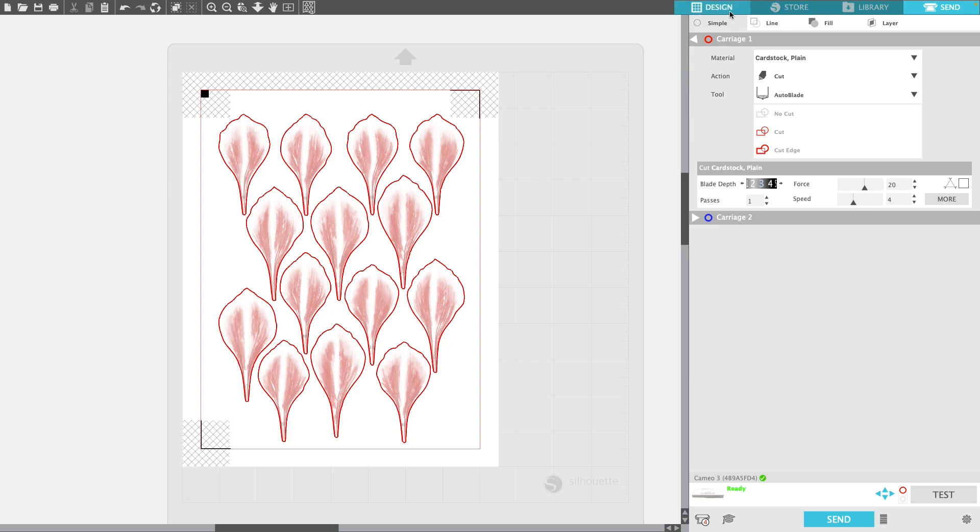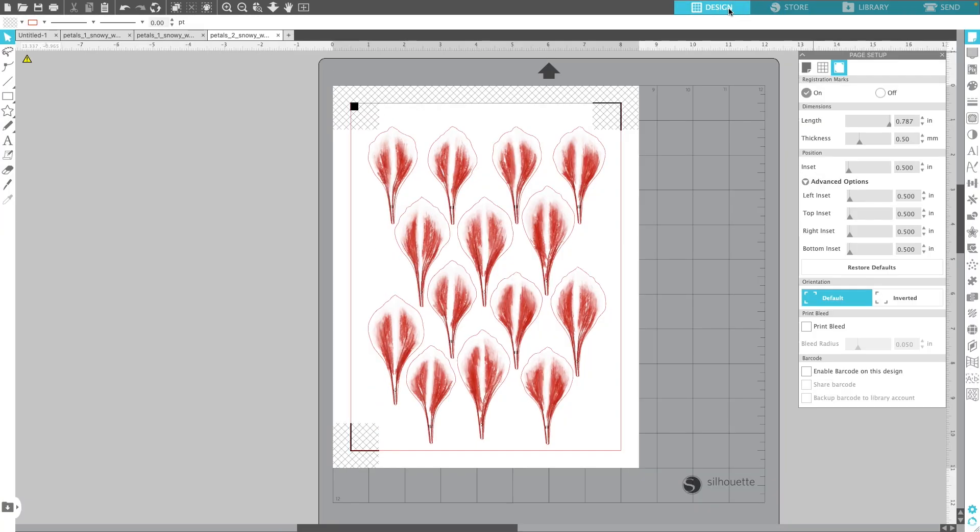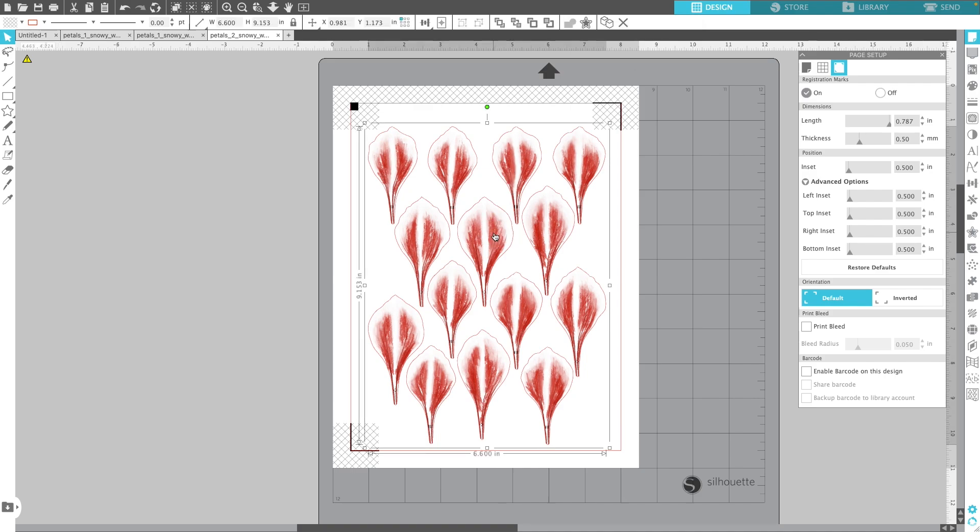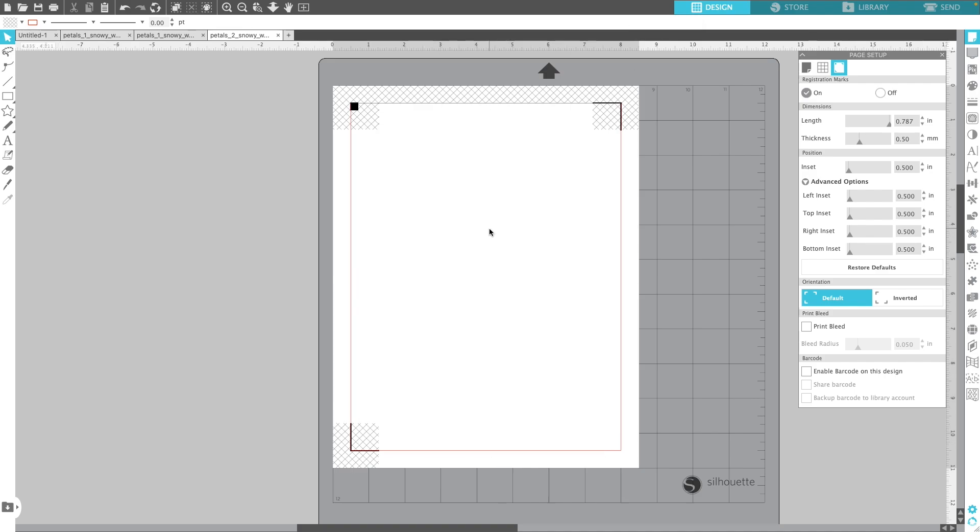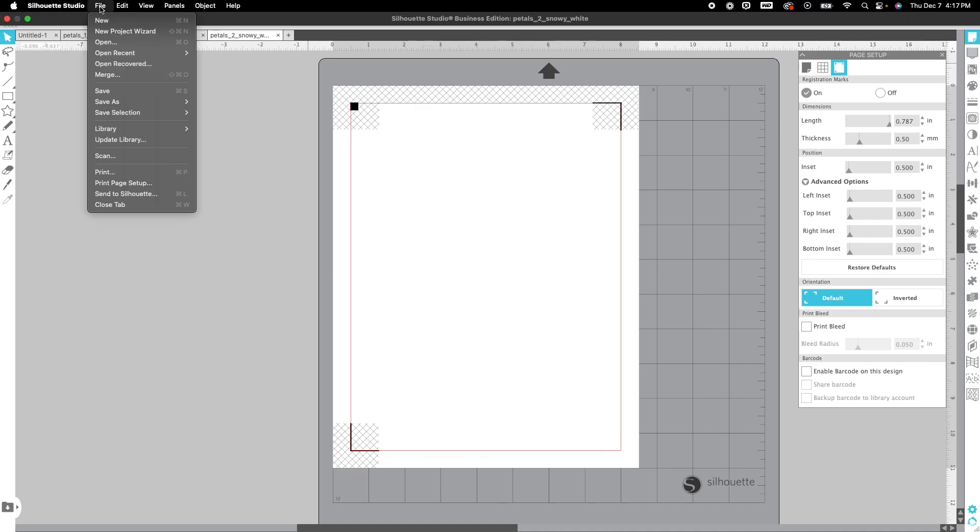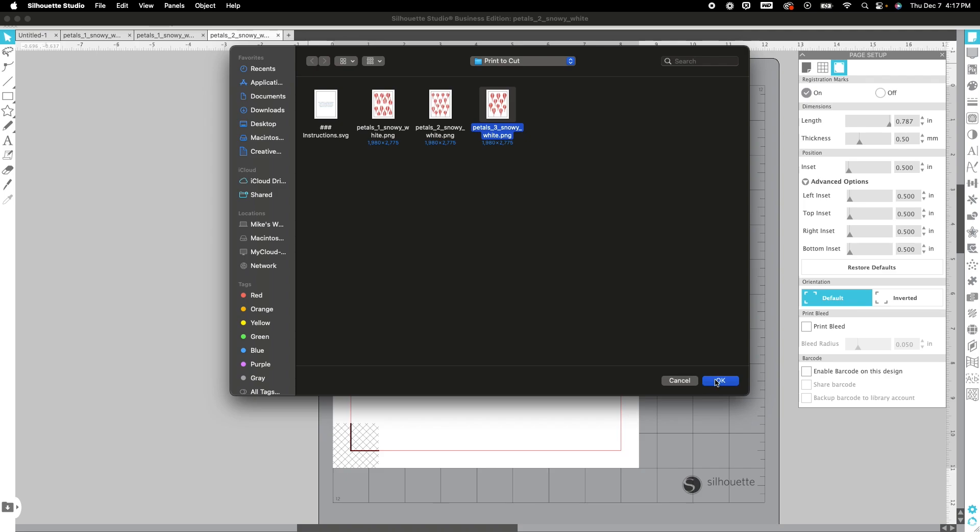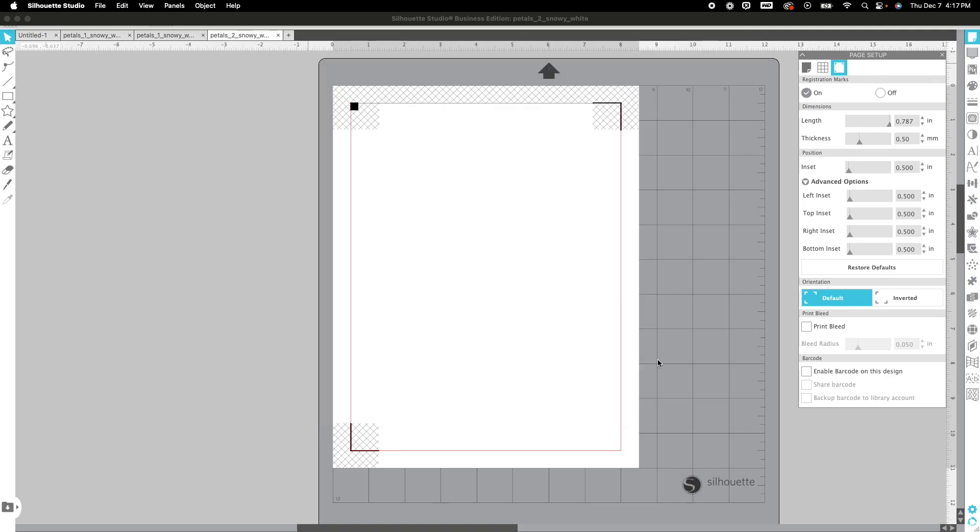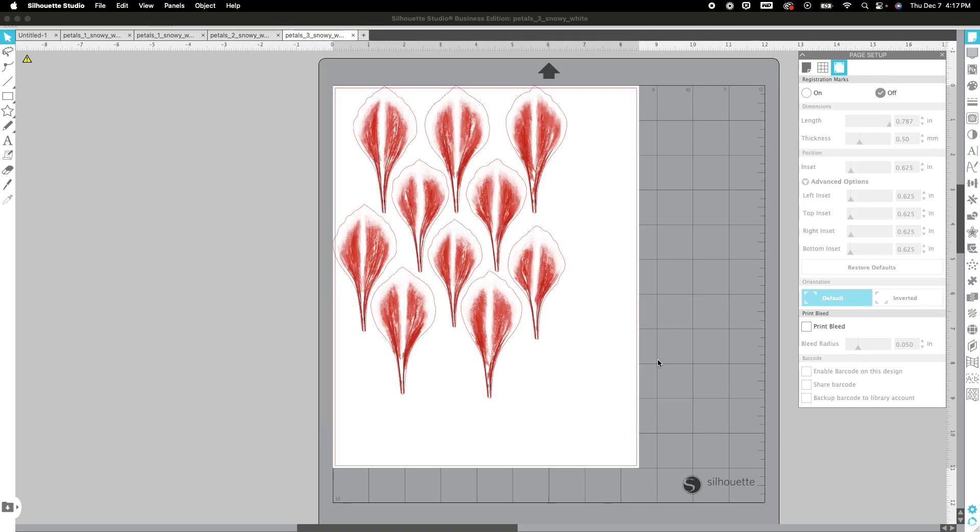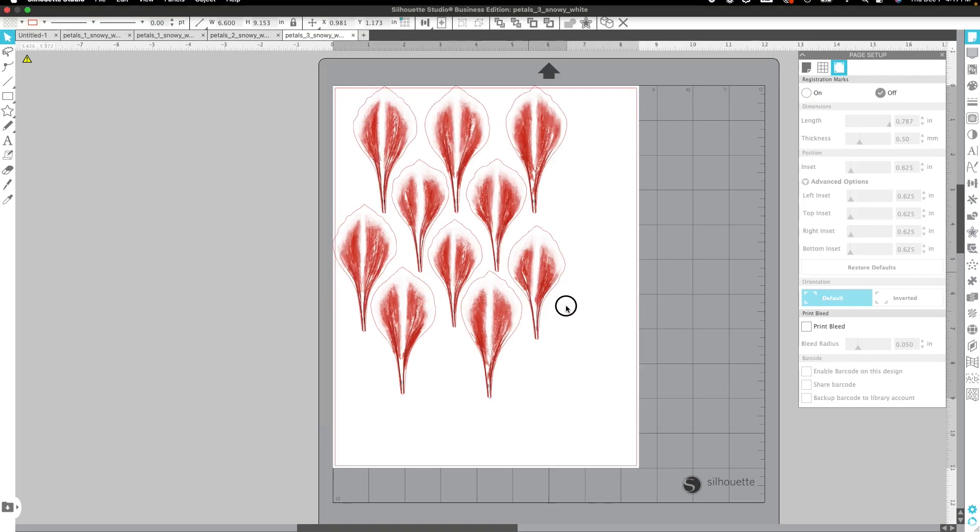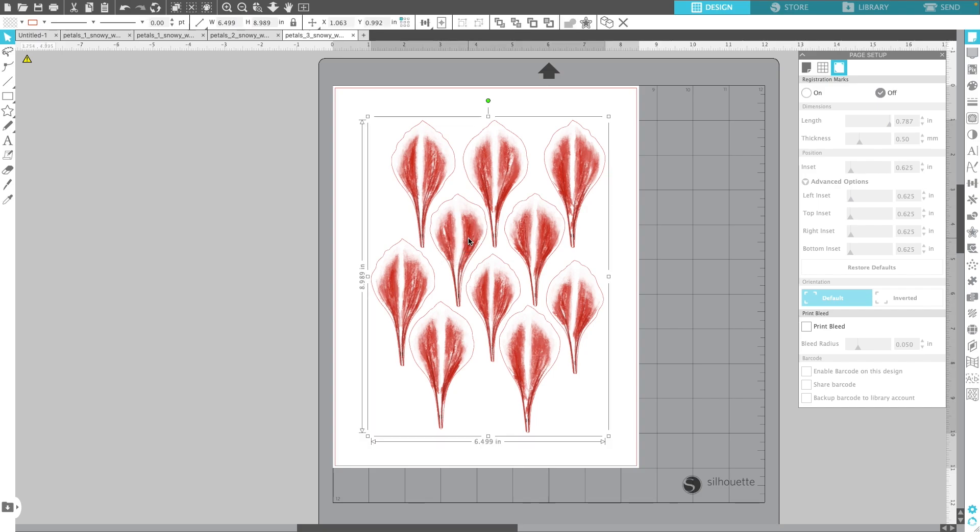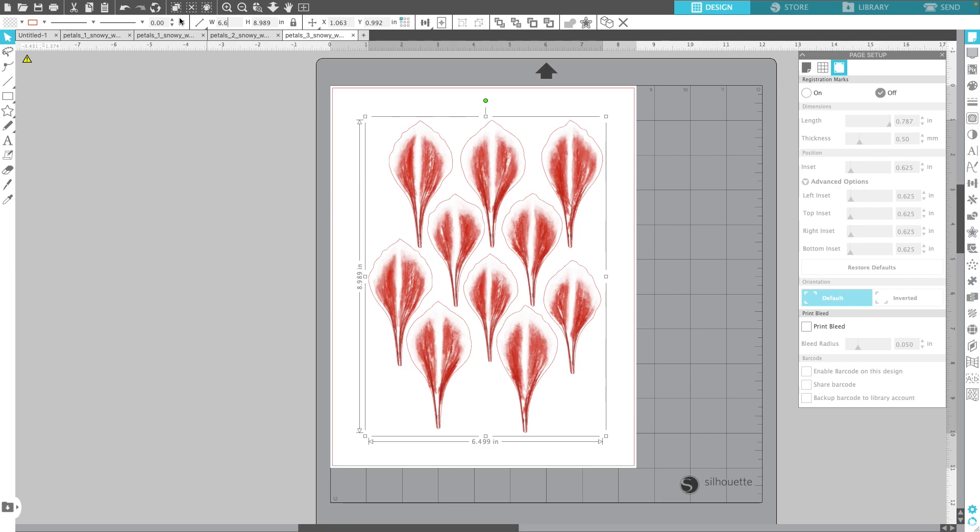Let's go ahead and bring in the last one. Let's bring in that file and open. Grab pedals 3. I'm going to make sure that it's highlighted and change this to 6.6. Click enter.